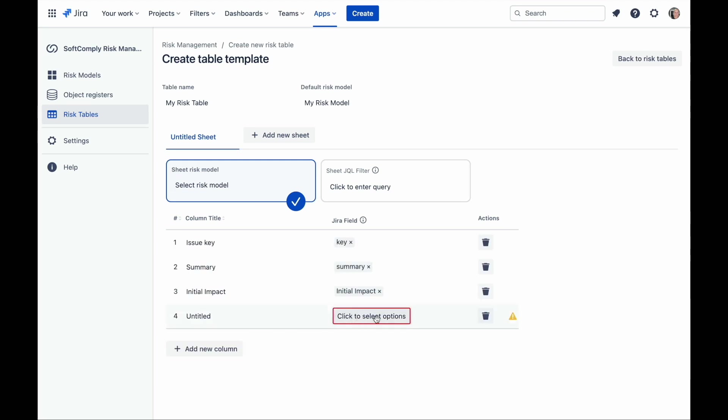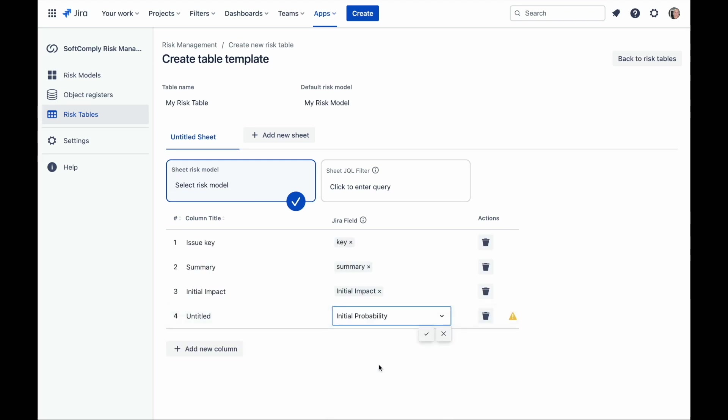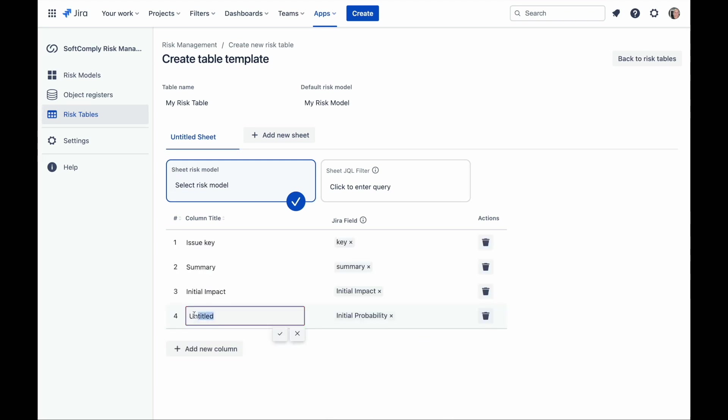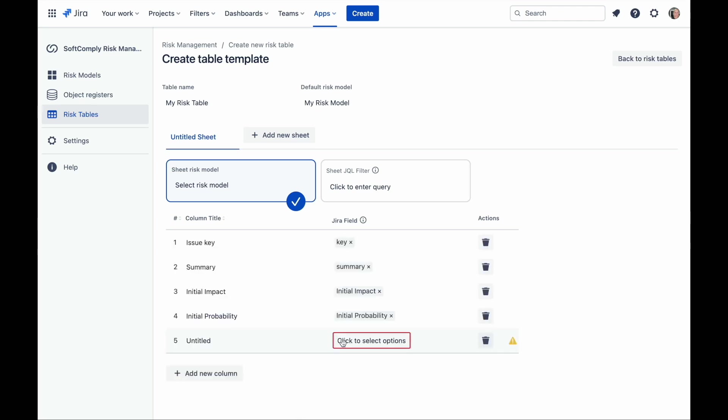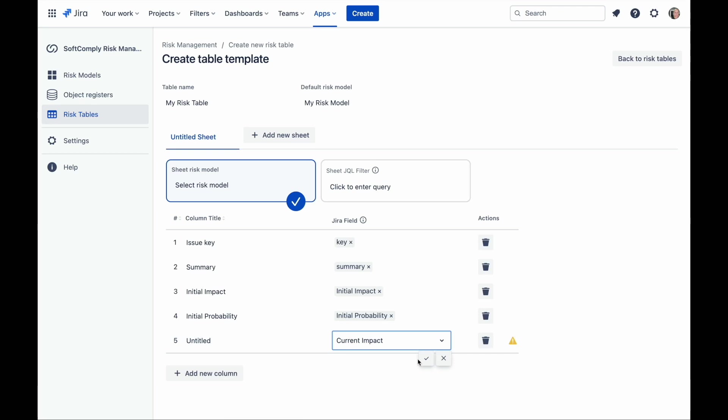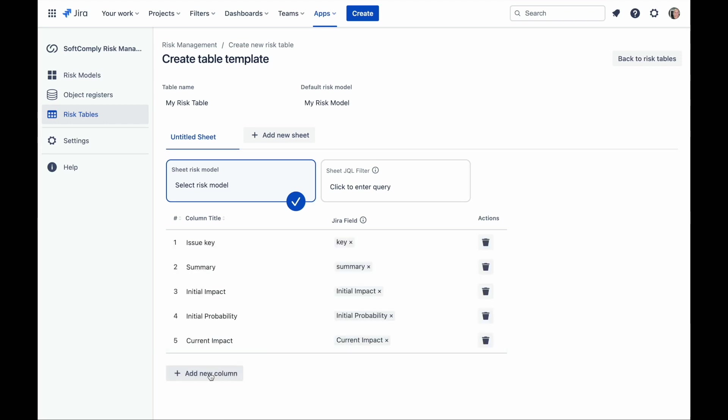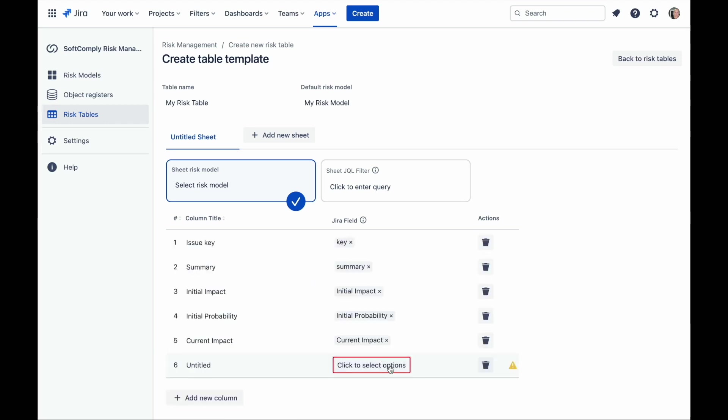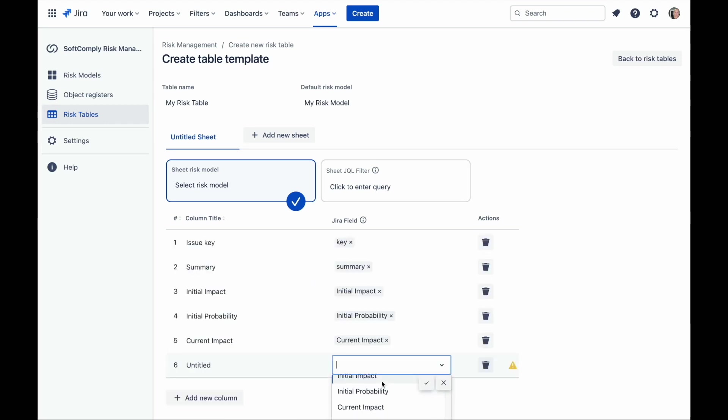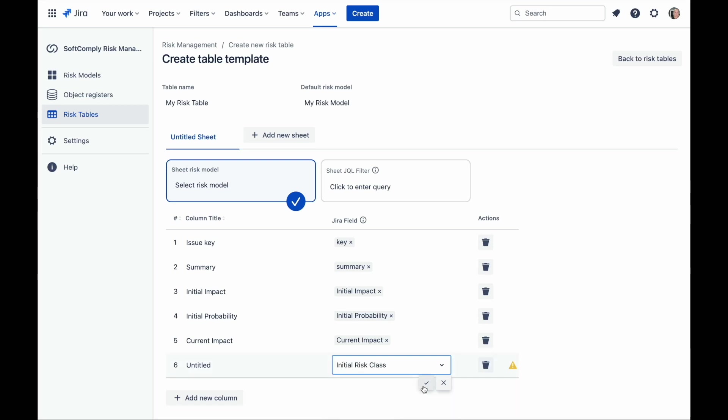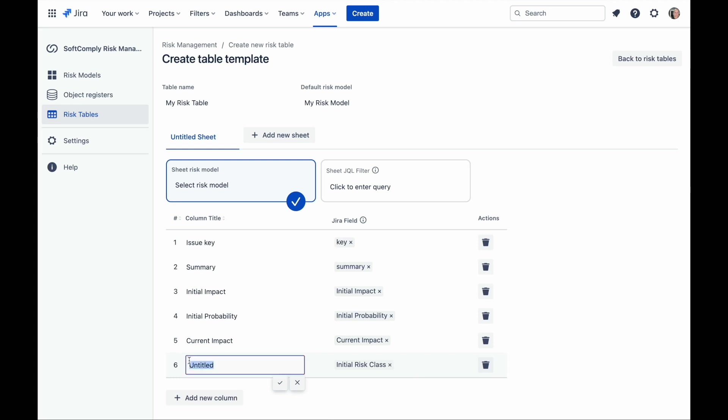Once you have selected the risk model, the respective fields will appear in the list in the section risk management. Pick each field from the risk management list and assign it a name as the column title. Do not worry if the order of columns is not correct at the first entry. You can easily change the order of columns.